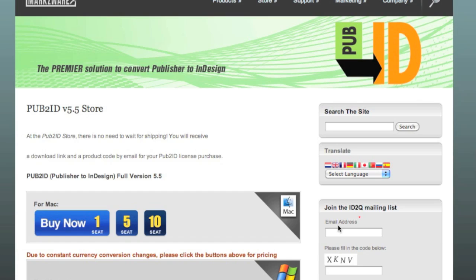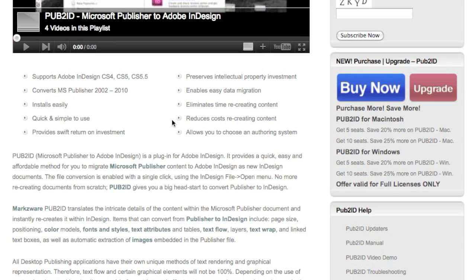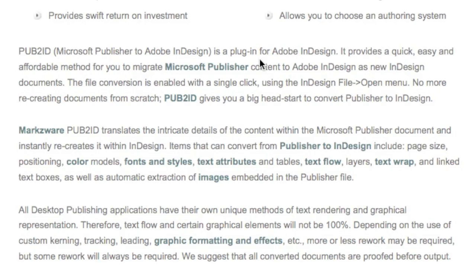Pub2ID version 5.5 is one of those tools you just have to have in your tool chest as a prepress operator or print shop getting multiple types of file formats from your customers. As a review, Pub2ID version 5.5 is quick and simple to use and provides a swift return on investment, reducing the cost of recreating content and eliminating that time as well. It allows you to choose your authoring system, your desktop publishing tool. Our aim is to give you a 100% conversion. As mentioned, some touch-up may be required. However, in general, the conversion is very good.